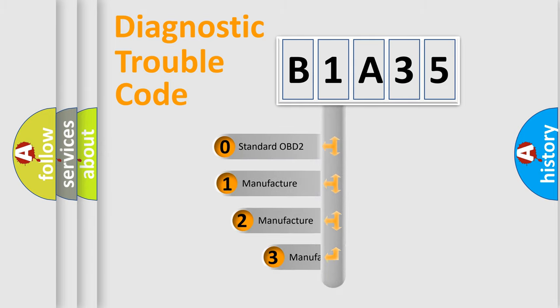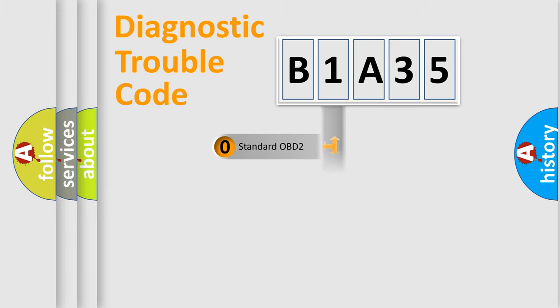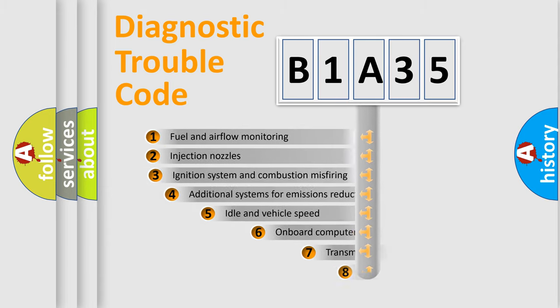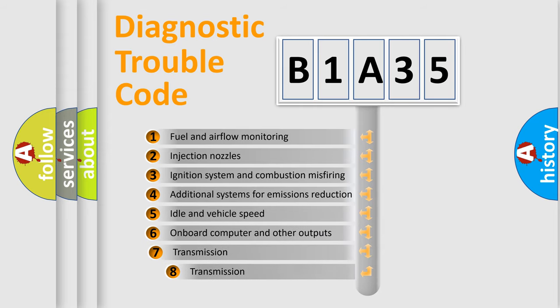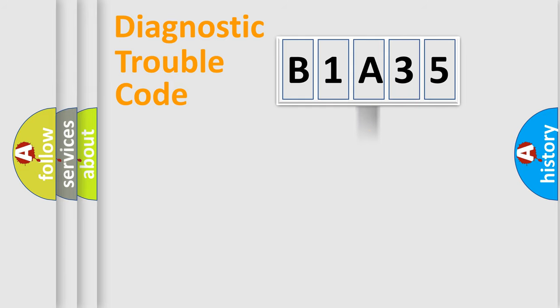If the second character is expressed as zero, it is a standardized error. In the case of numbers 1, 2, or 3, it is a manufacturer-specific expression of the car-specific error. The third character specifies a subset of errors. The distribution shown is valid only for the standardized DTC code.